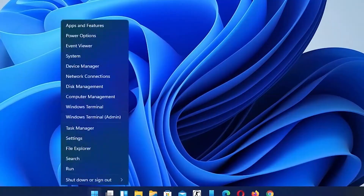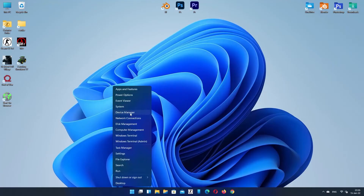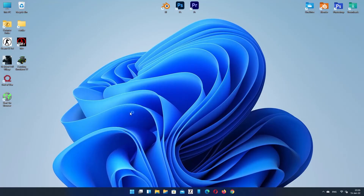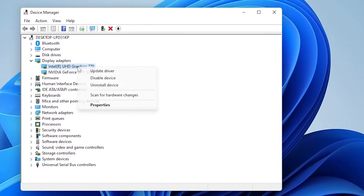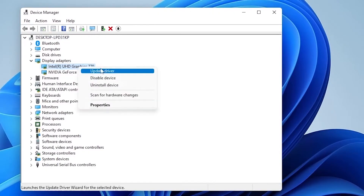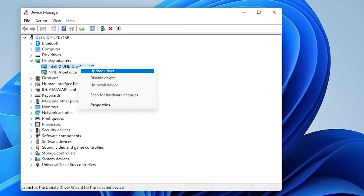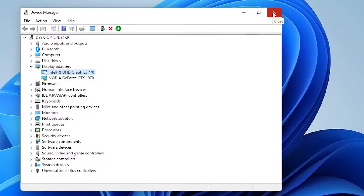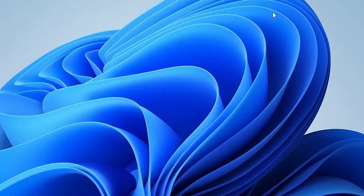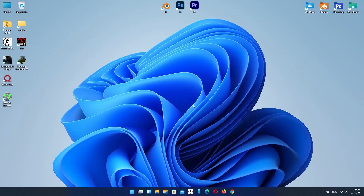First of all, go to Device Manager, then click on Display Adapter. Here, disable the integrated graphics. Now close this window — your problem has been solved.